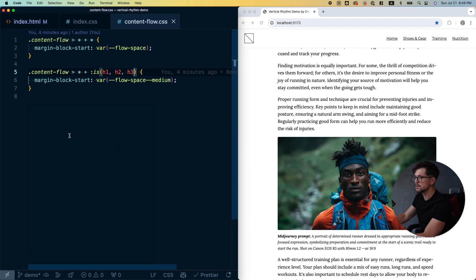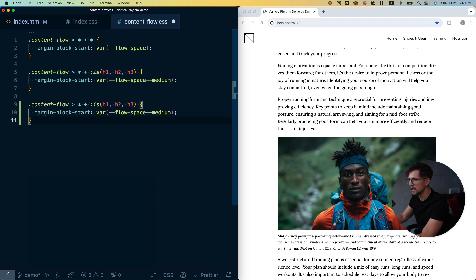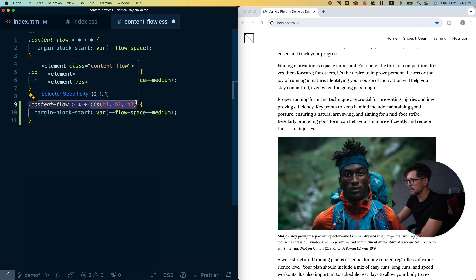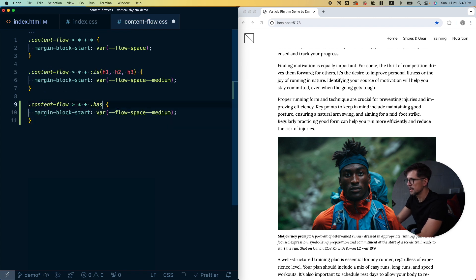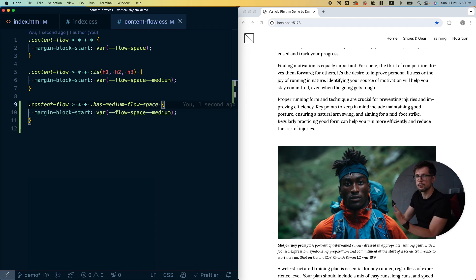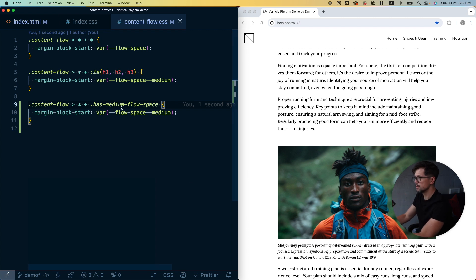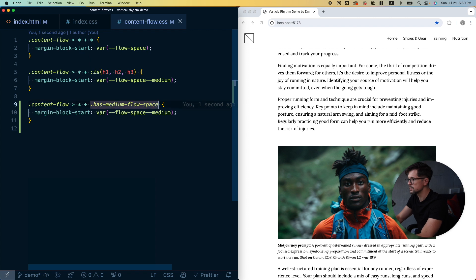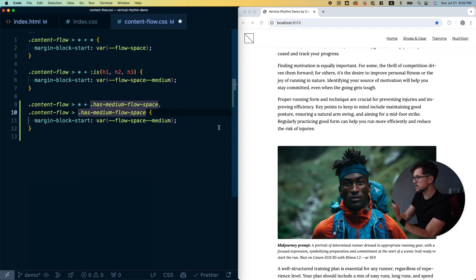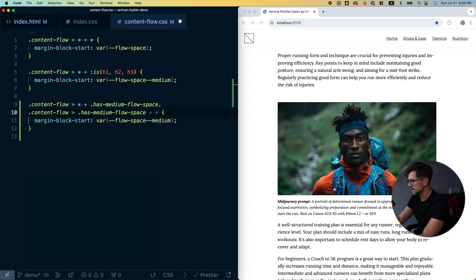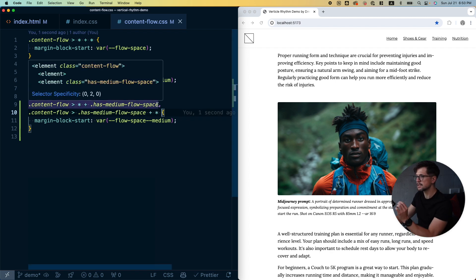For my use case I would create something like this. So copy this rule and instead of using :is here, do has-medium-flow-space. That will add top margin to the media element, and it already has that class applied to it, that's why we see the margin applied. If we want to add additional spacing at the bottom as well, what we can do is copy this rule and reverse the logic. It would add additional space to every element that goes after.